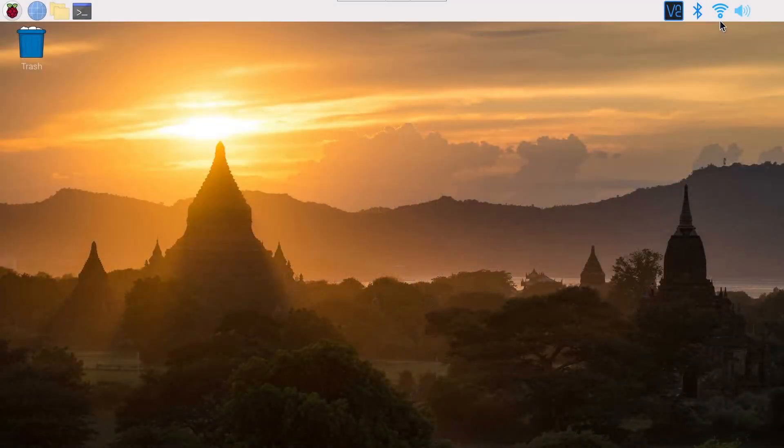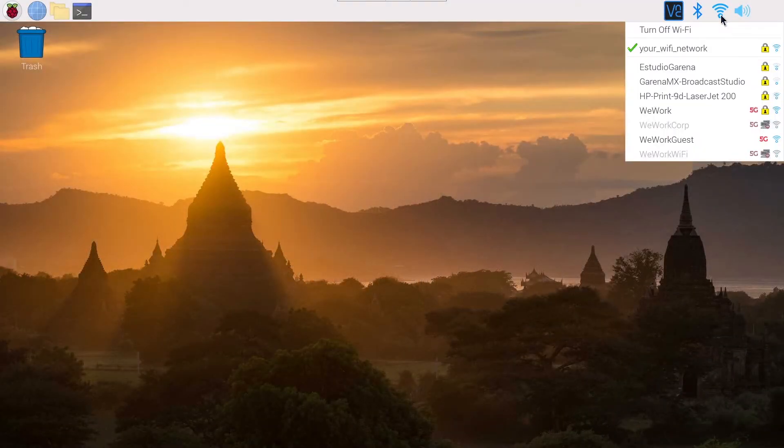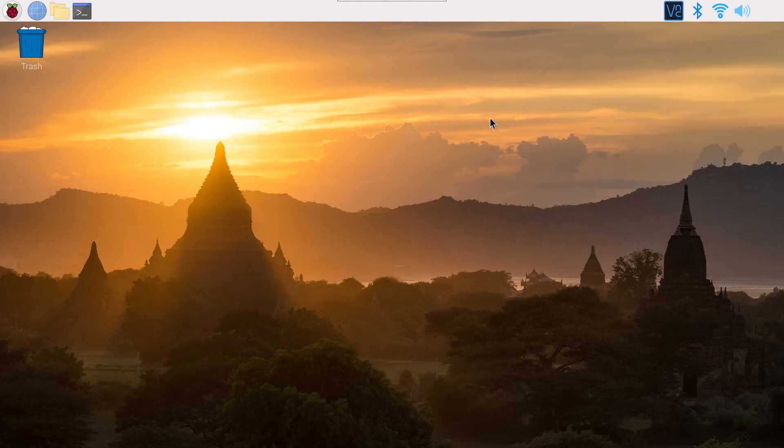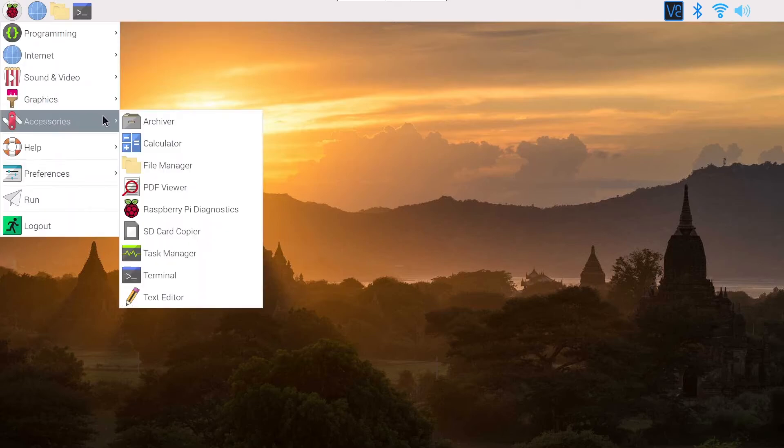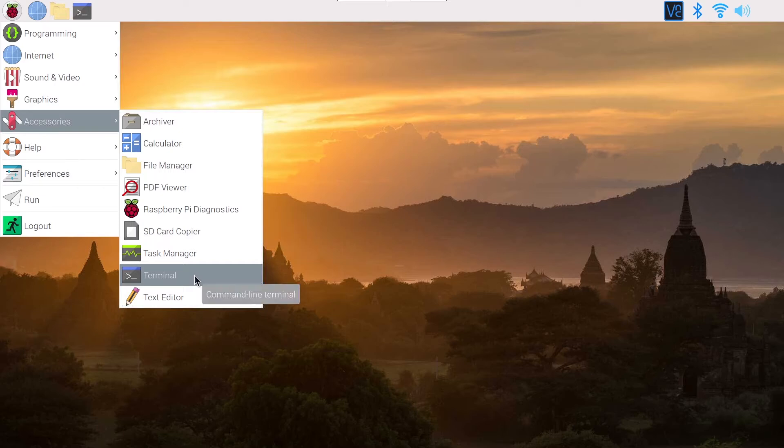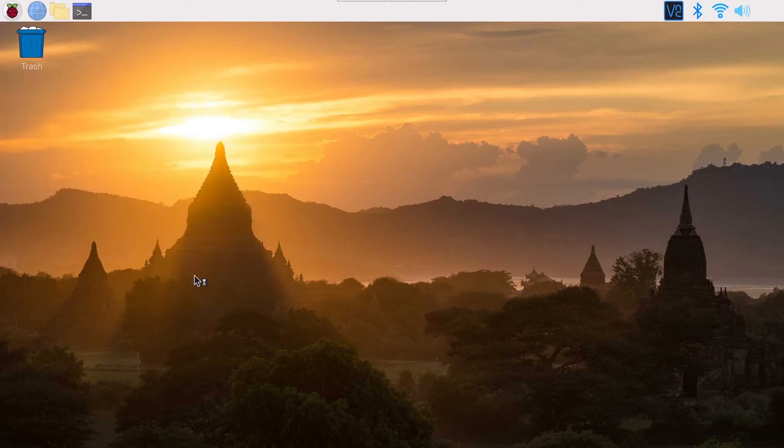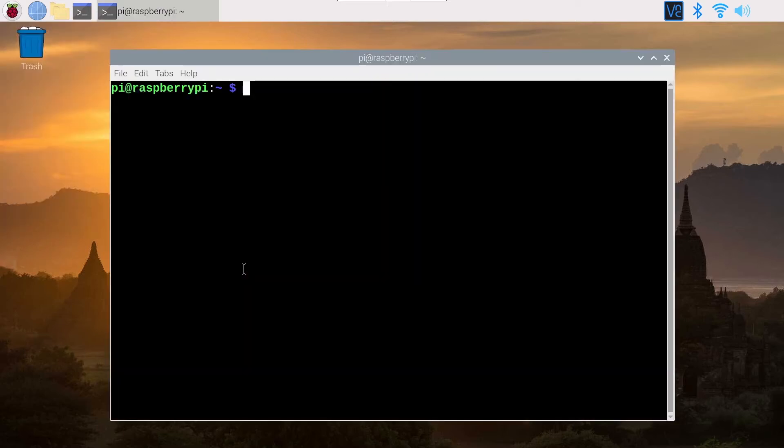First of all, make sure that you are correctly connected to Wi-Fi and that you have internet access. That's very important. Now what you can do is open a terminal. You may have the terminal icon here on the top, or you can go to the menu and go to Accessories and Terminal. Just open a terminal.